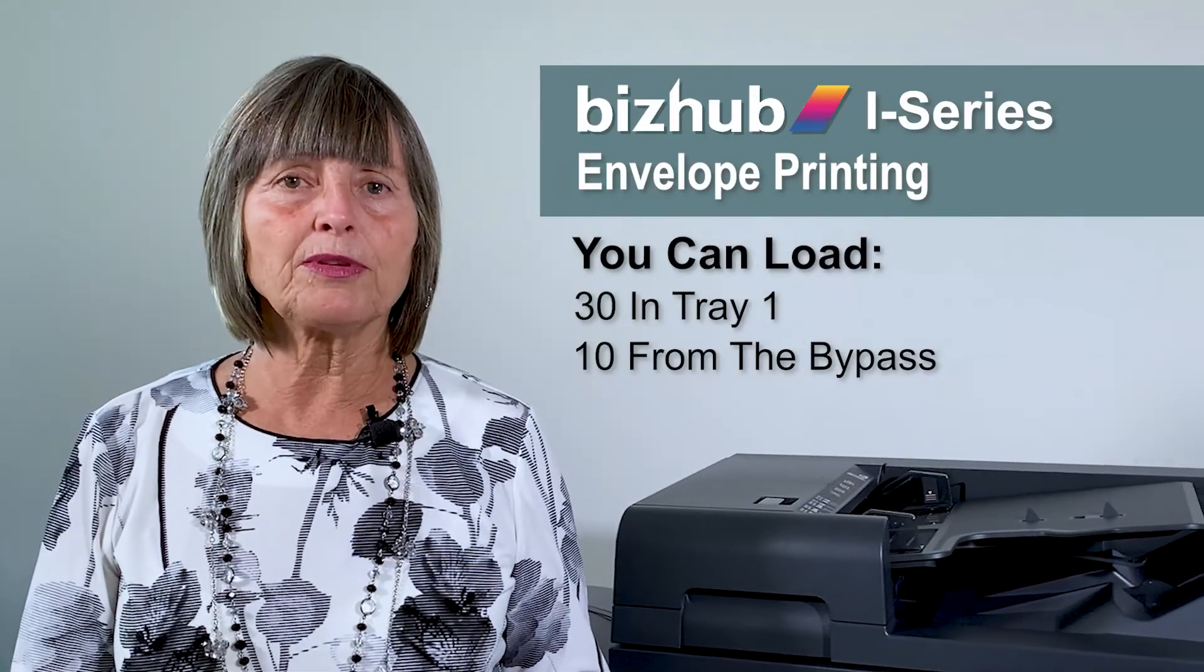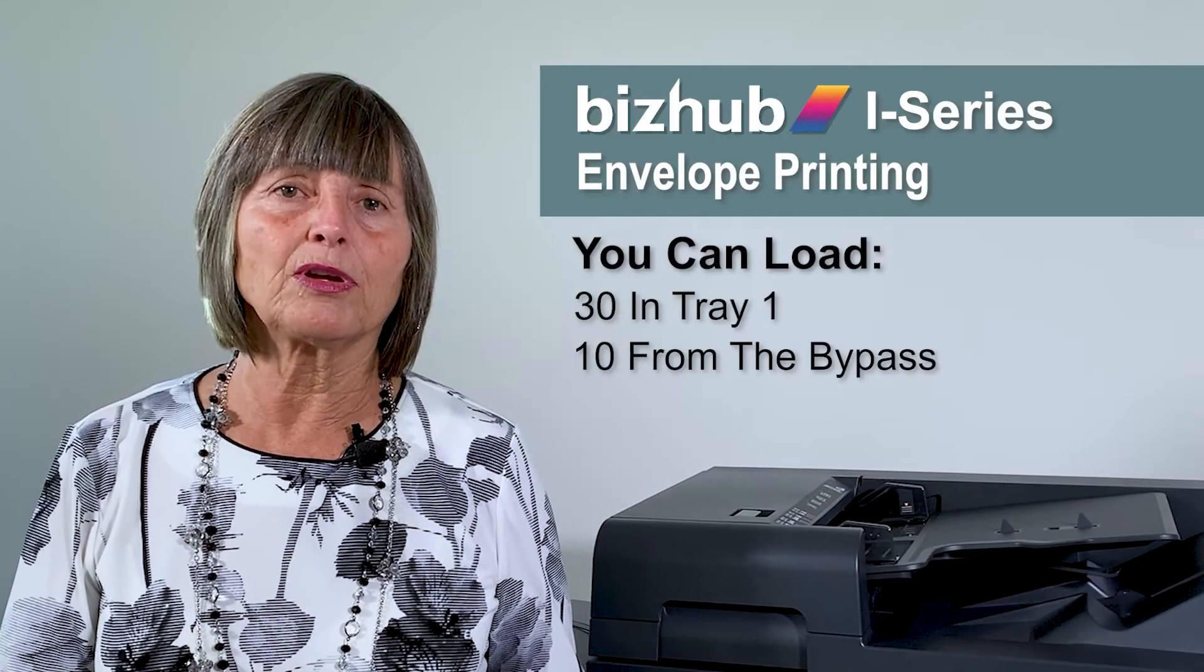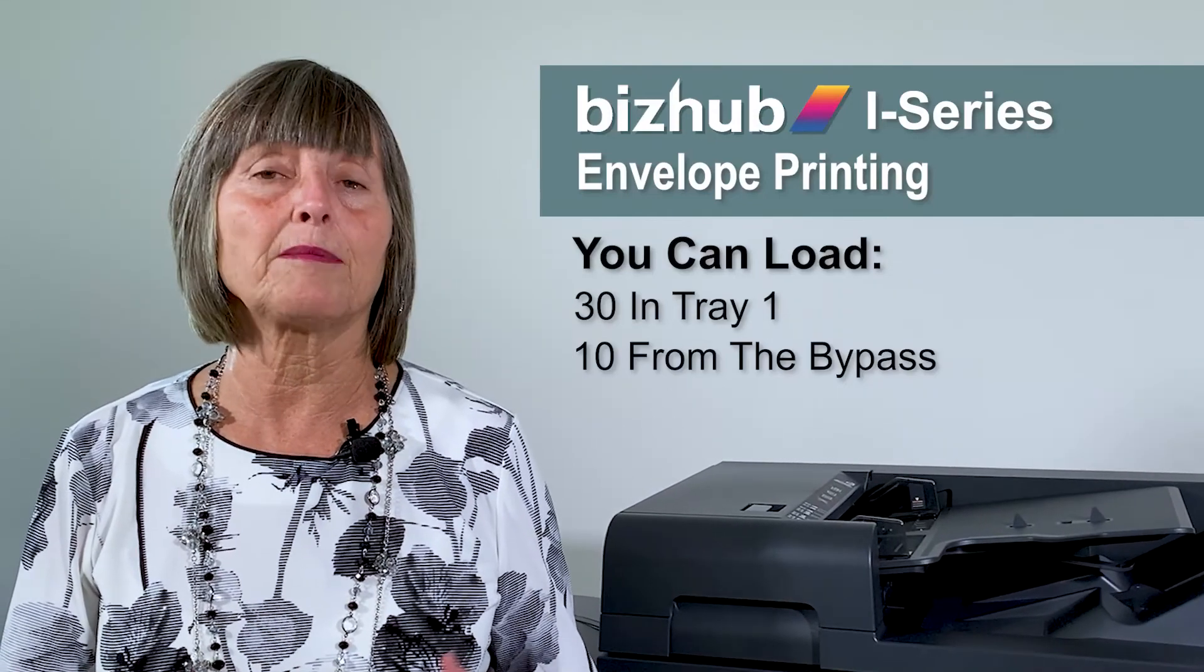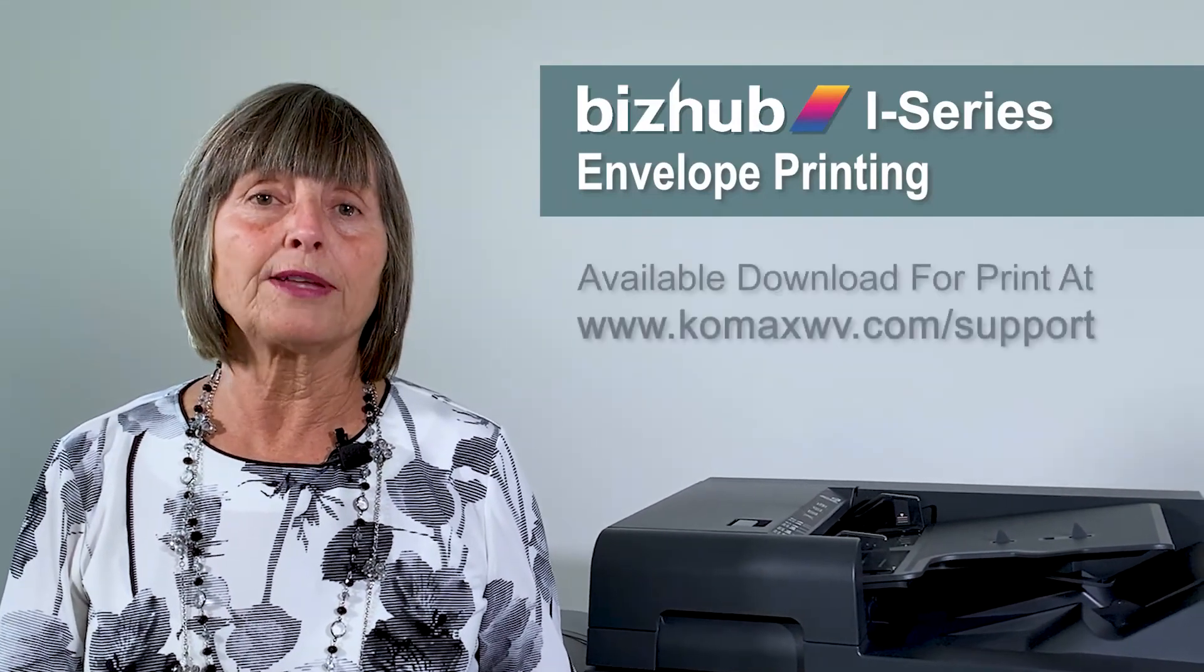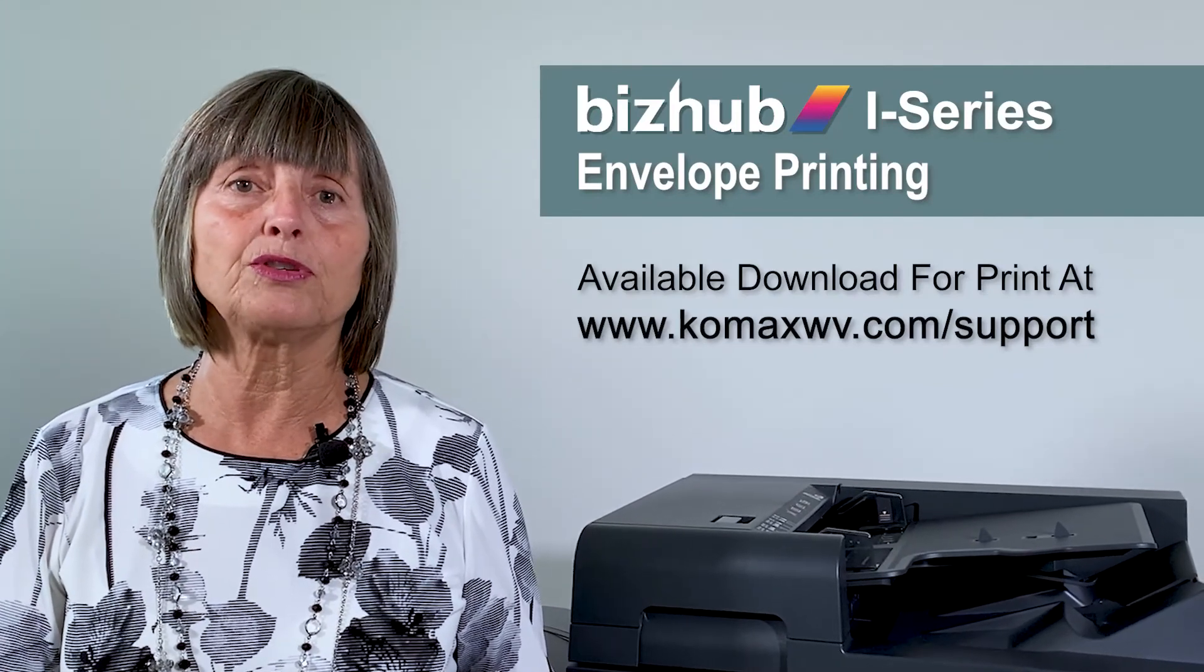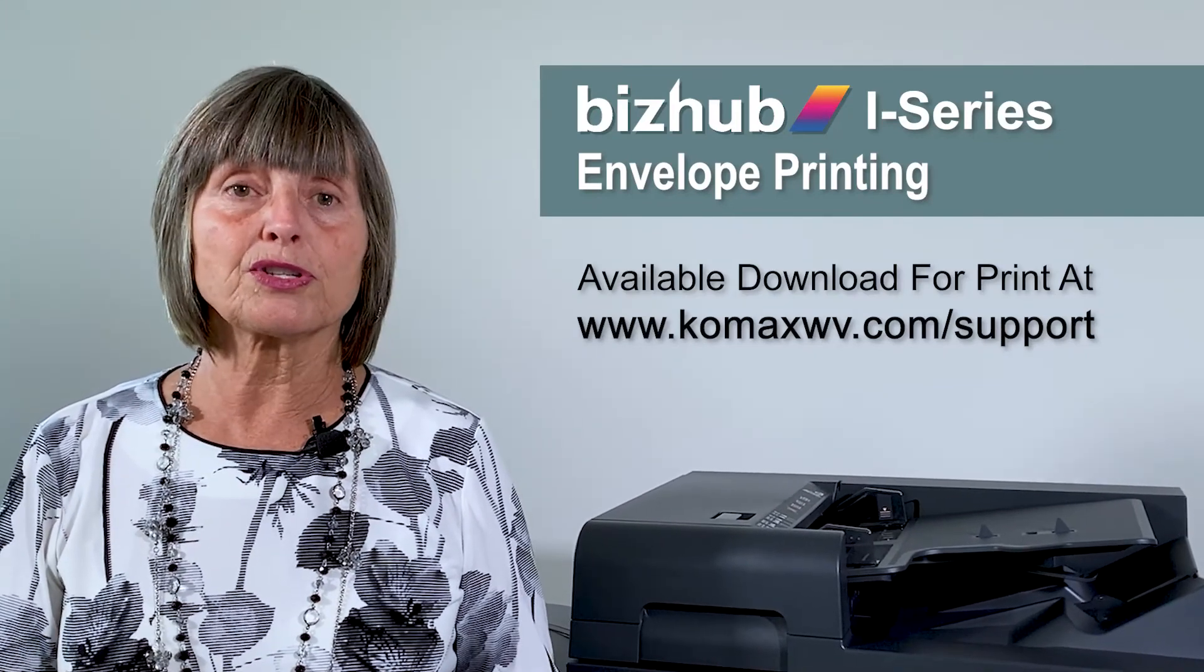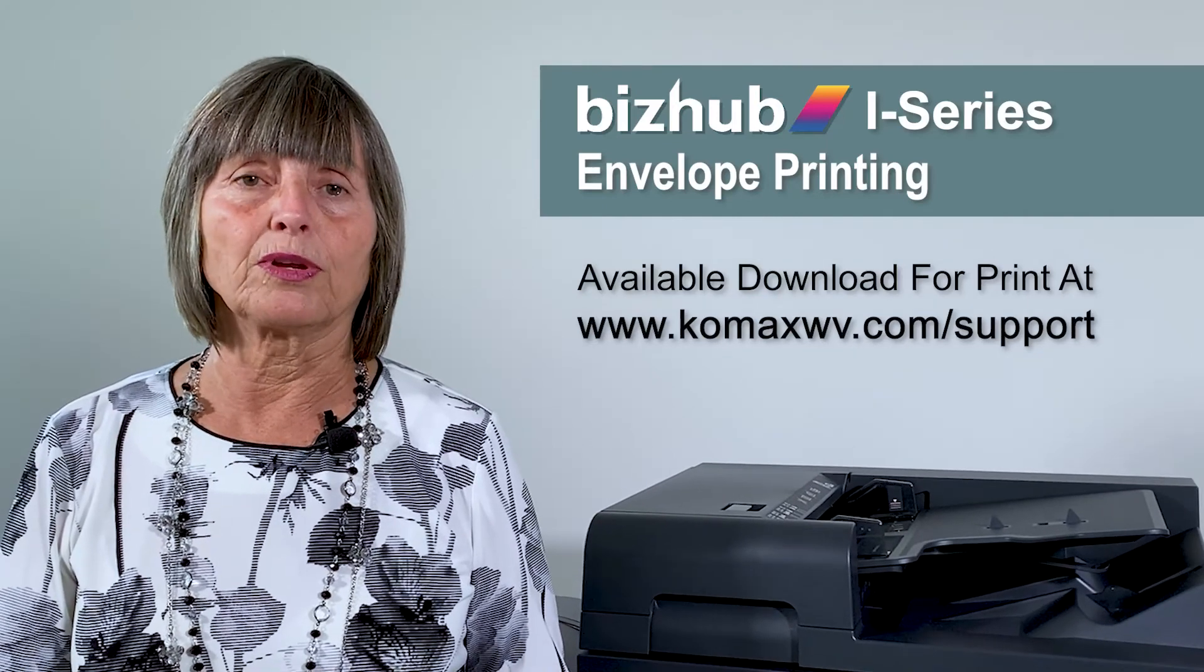There's a couple of different ways that you can do the envelopes, but I think this is the fastest and most proficient way. We'll also download a PDF on our website so that you can print your instructions off and should be a little bit easier for you.